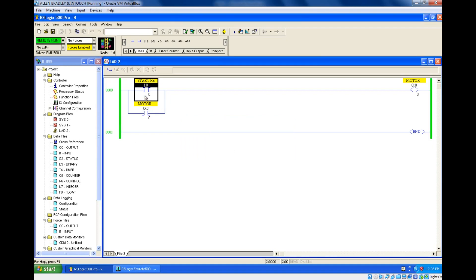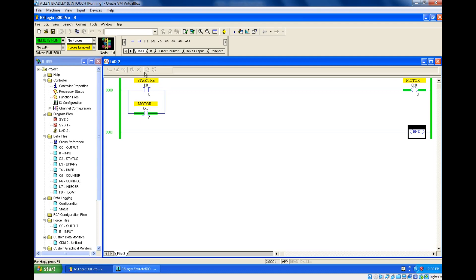I'm turning on and immediately turning off like a push button — but see, the output is still in the on condition. Because I have created one parallel path to the input which is a momentary on/off, it takes a different path to reach the output. So my motor is in the on condition — this is latching, and this is the same concept behind the animation.